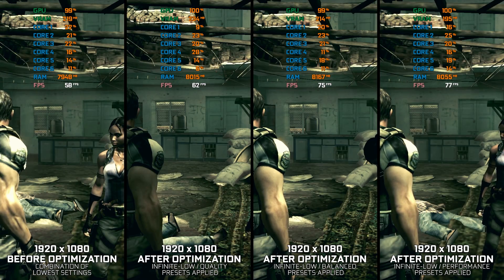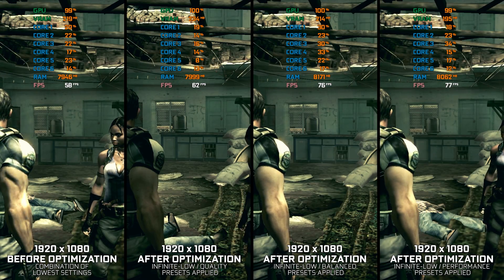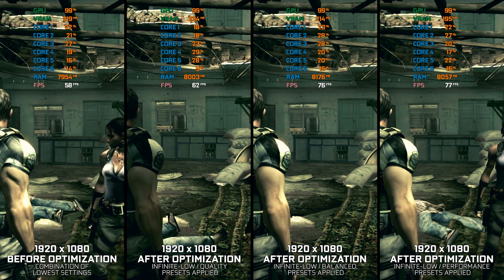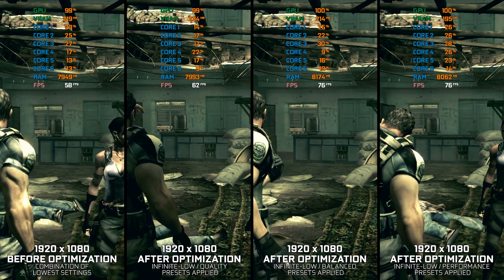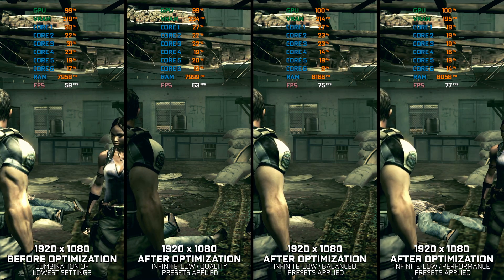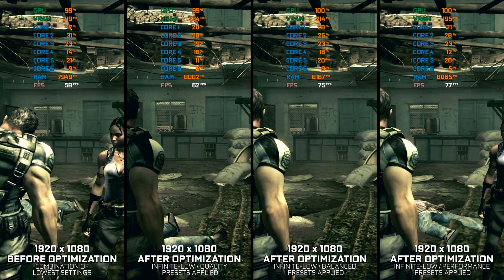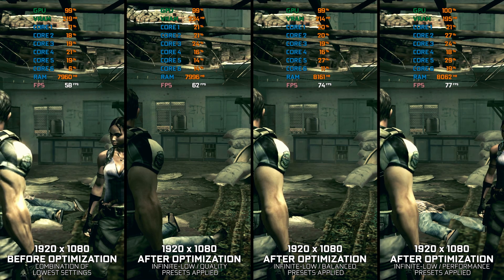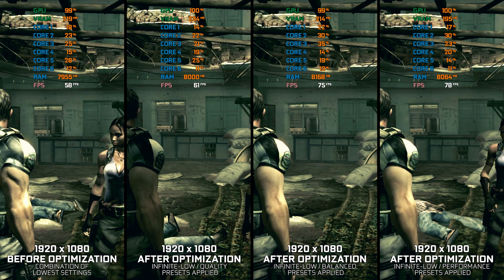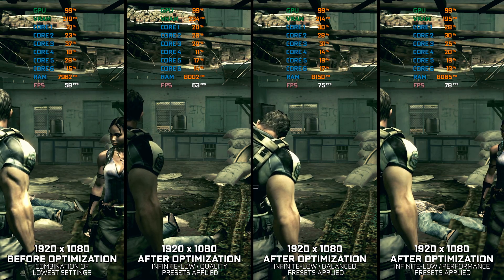Resident Evil games are timeless, and even all these years later, gamers are jumping into Resident Evil 5. Thankfully, Resident Evil 5 and 6 are getting their respective remakes soon enough, so we won't be playing the broken releases of Resident Evil 5 and Resident Evil 6 for long.